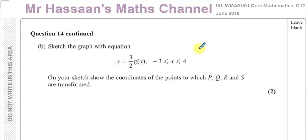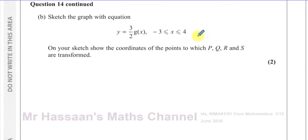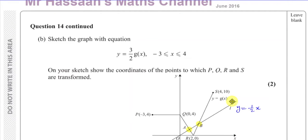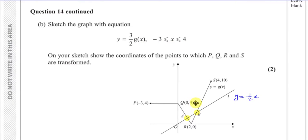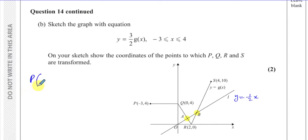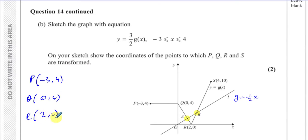The next part asks us to sketch the graph of y = (3/2)g(x) for x between -3 and 4, showing the coordinates of the points to which P, Q, R, and S are transformed. The original coordinates are: P(-3, 4), Q(0, 4), R(2, 0), and S(4, 10).